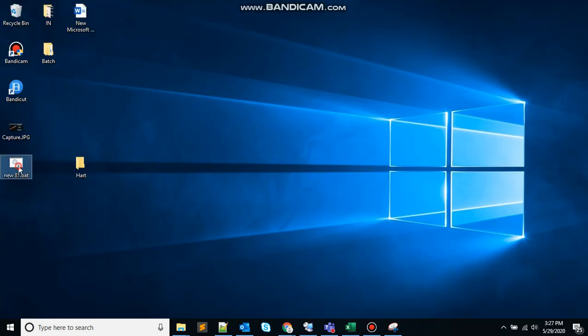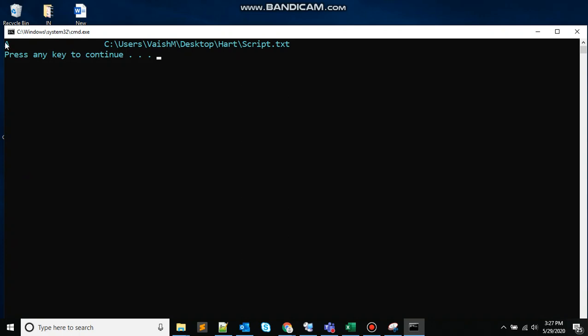Here you can see A has been assigned to this file. A is basically used for archive. The archive attribute is used for backup. When a file is created, the archive bit is turned on, and when a program copies the file, the archive bit is turned off. File attributes exist so that you or a program you are using, even the operating system itself, can be granted or denied particular rights to a file or a folder.